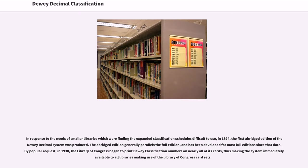In response to the needs of smaller libraries which were finding the expanded classification schedules difficult to use, in 1894 the first abridged edition of the Dewey Decimal System was produced. The abridged edition generally parallels the full edition and has been developed for most full editions since that date. By popular request, in 1930 the Library of Congress began to print Dewey classification numbers on nearly all of its cards, thus making the system immediately available to all libraries making use of the Library of Congress card sets.